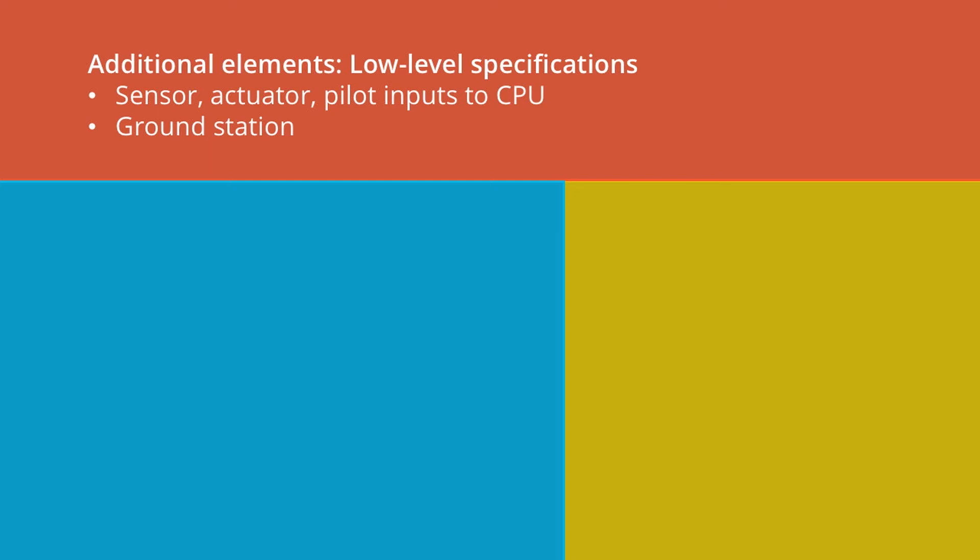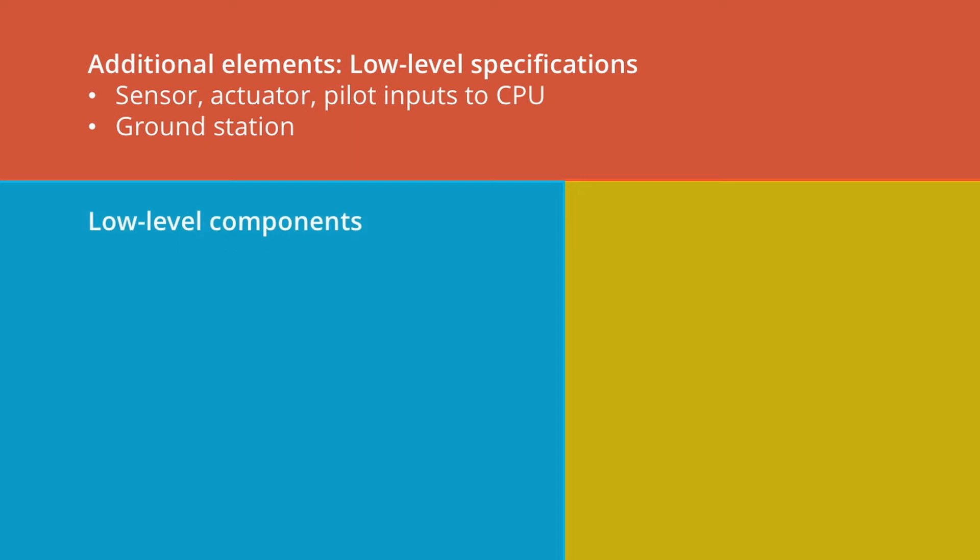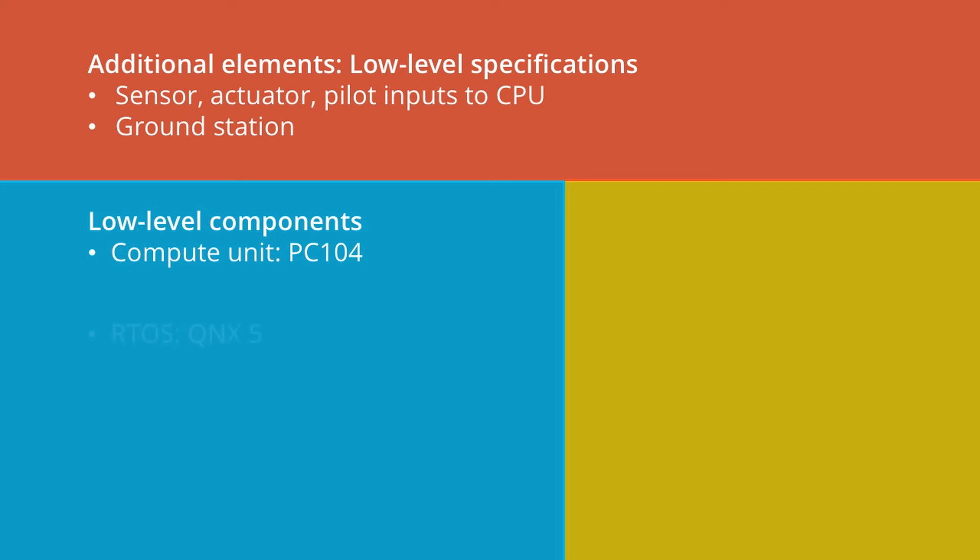The low-level components that are necessary in order to start building the system include, in the particular case of the helicopter that is our running example throughout this lecture, a compute unit consisting of a PC-104 board equipped with a proper Pentium chip. It also included a real-time operating system. In that case, and at that time, it was the QNX-5 operating system.